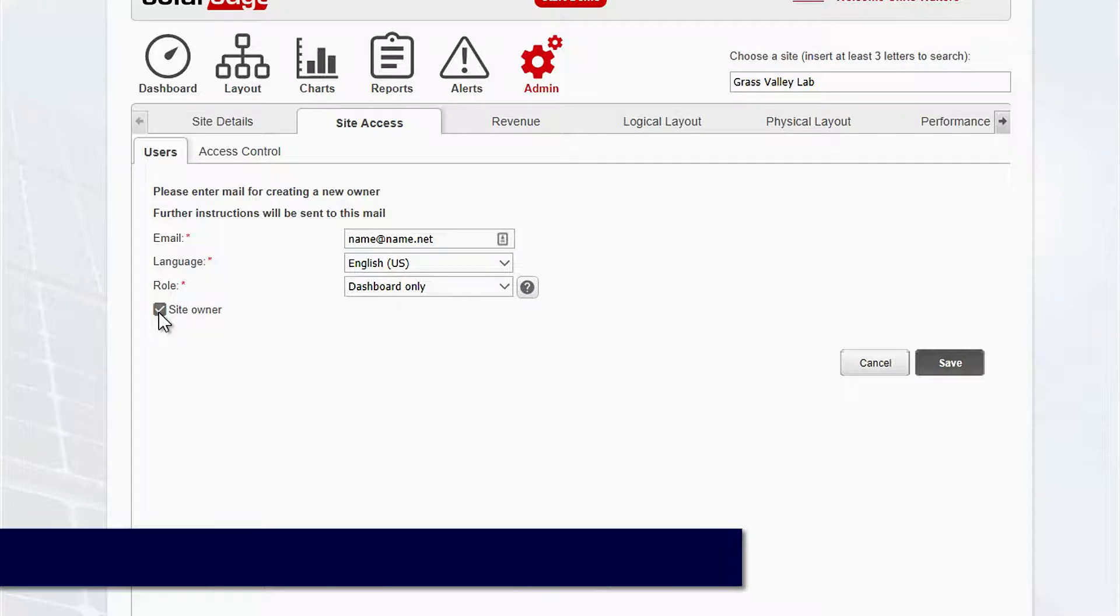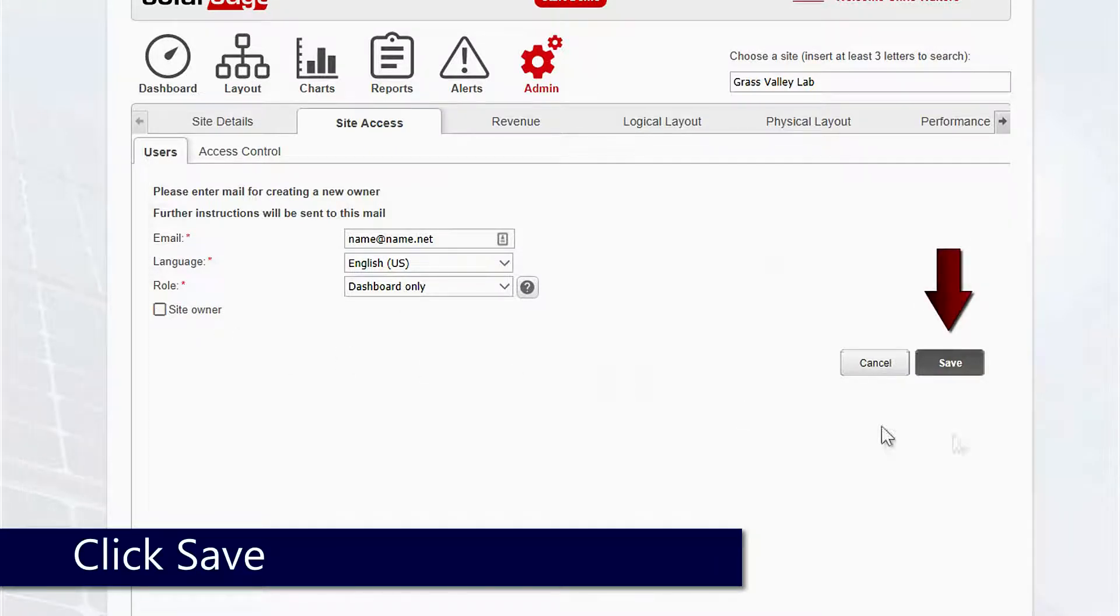If this is a site owner, check the box and then click save. An automated email will be generated from noreply at solaredge.com and the user will be prompted to click a link and fill out a form.